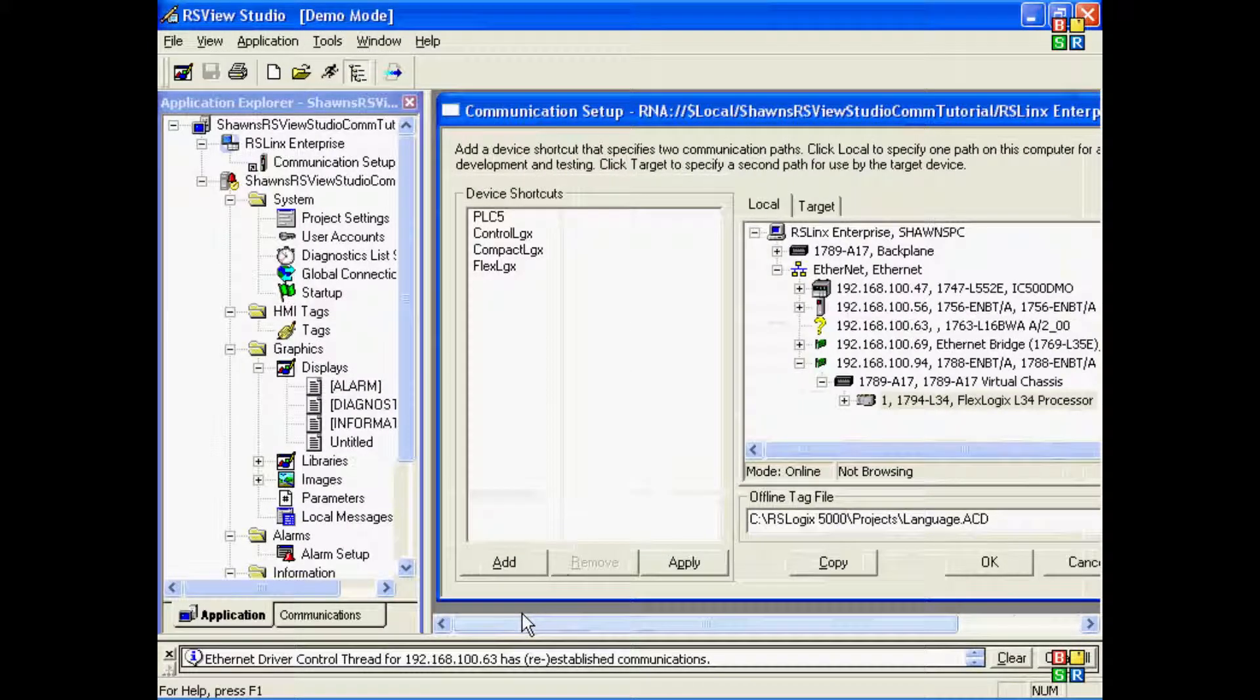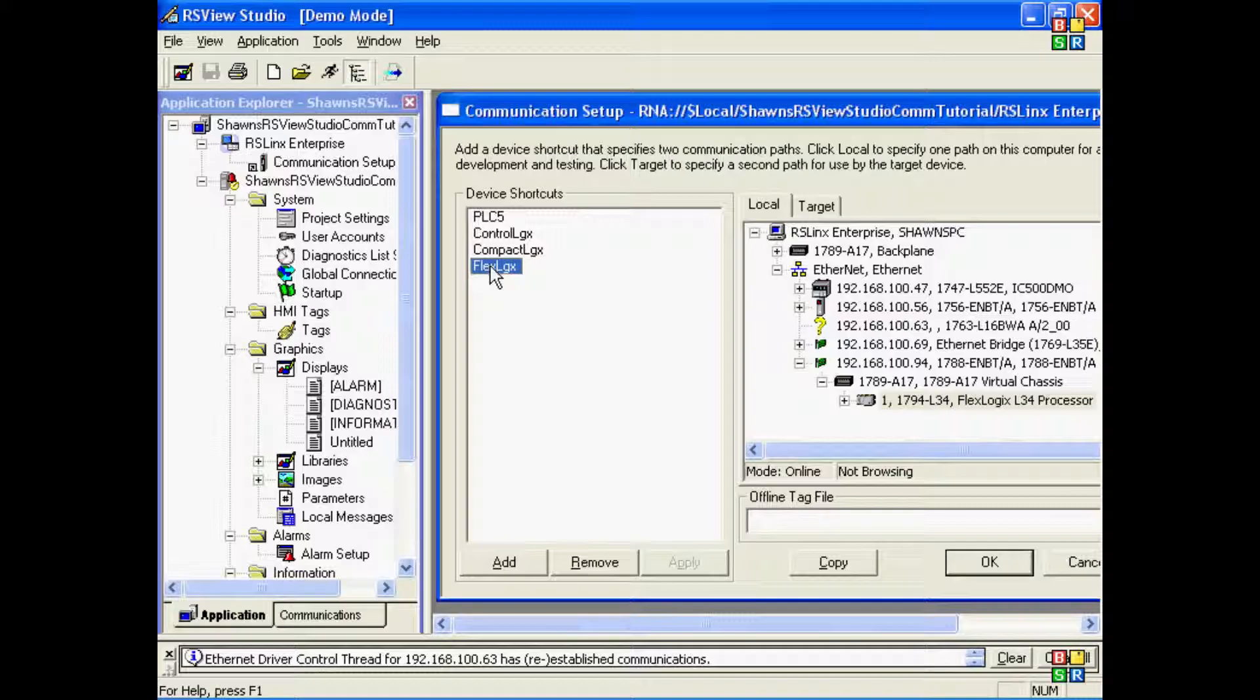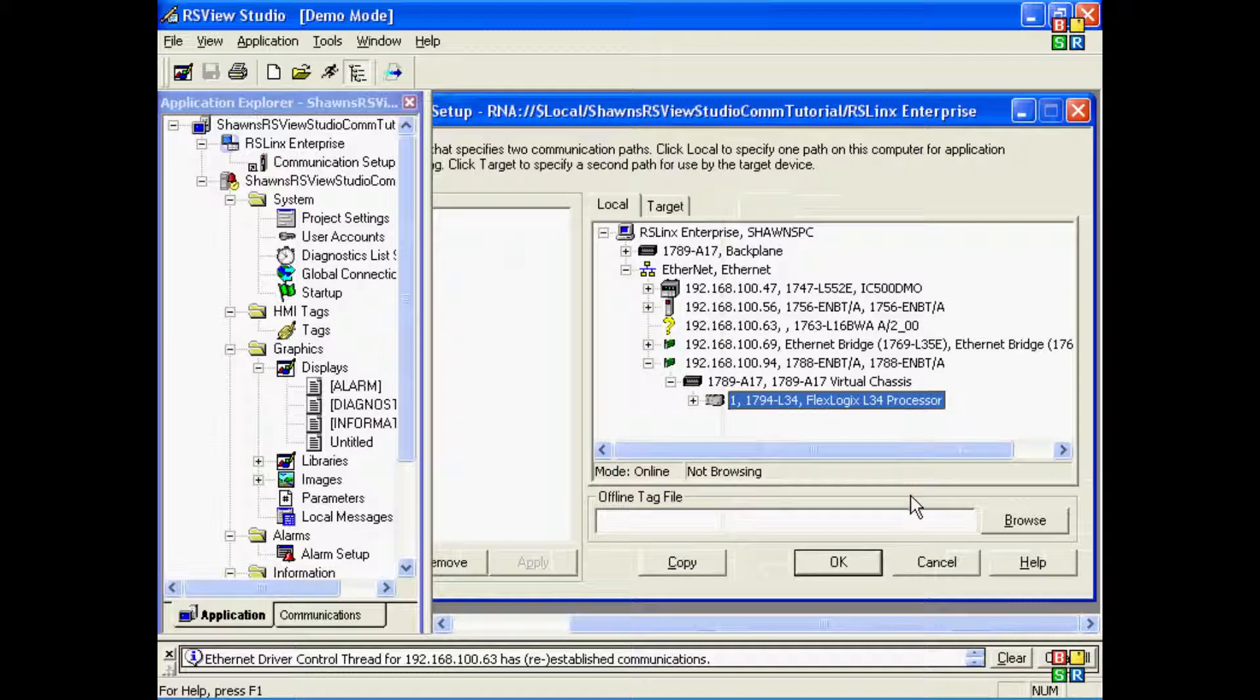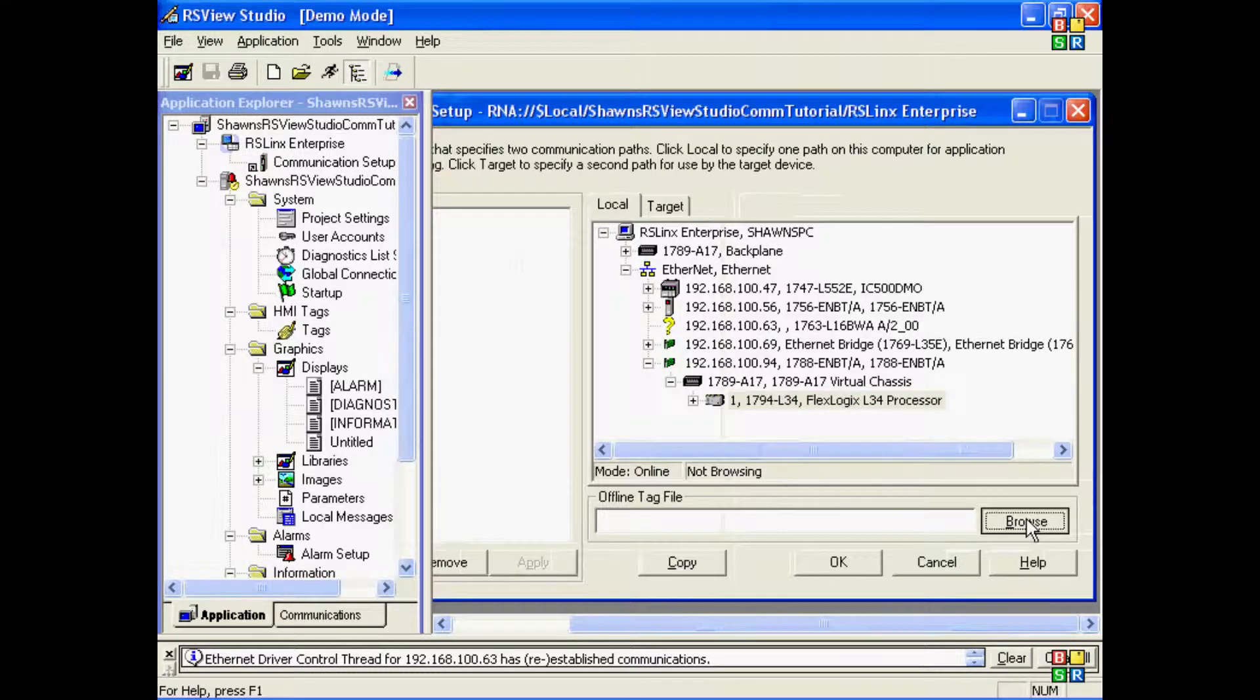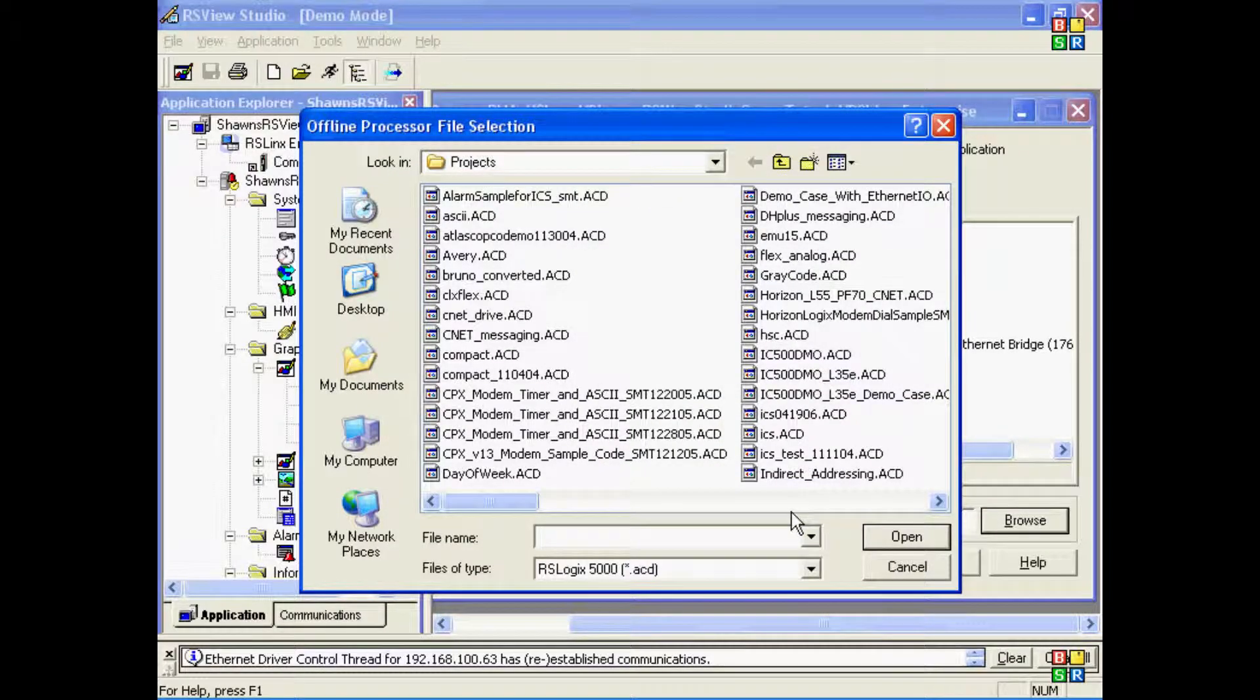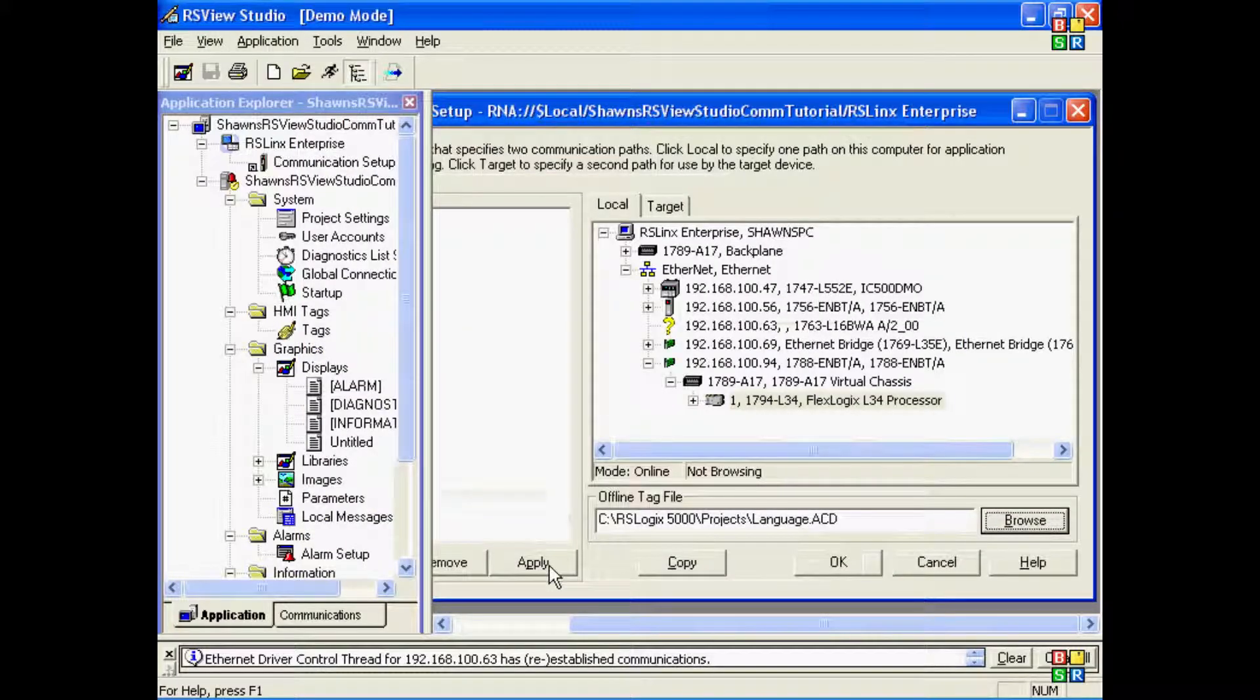In this case, I'll choose that program. And again, I want to make sure that when I select the shortcut name and select the processor that that tag file is still there. You can see I did not have the shortcut name selected, so I'll have to browse for it again.